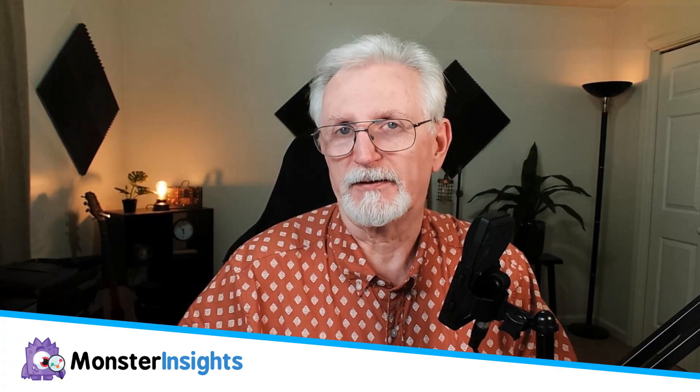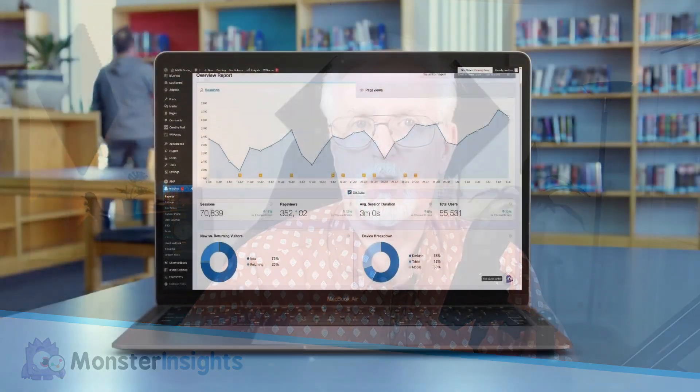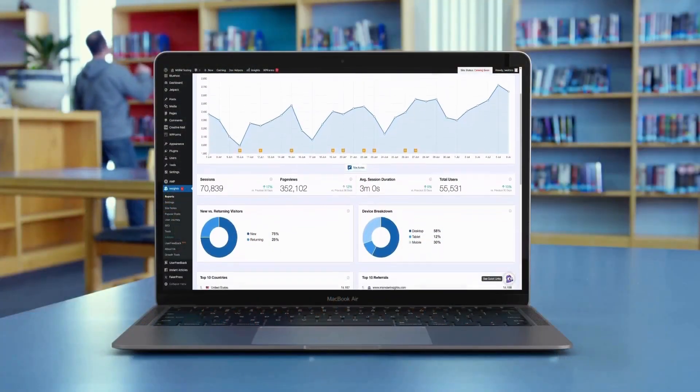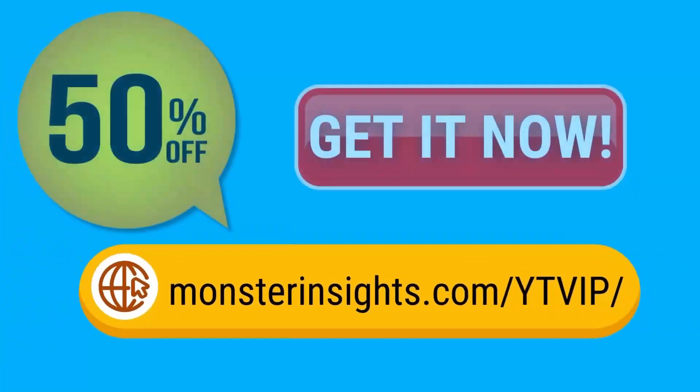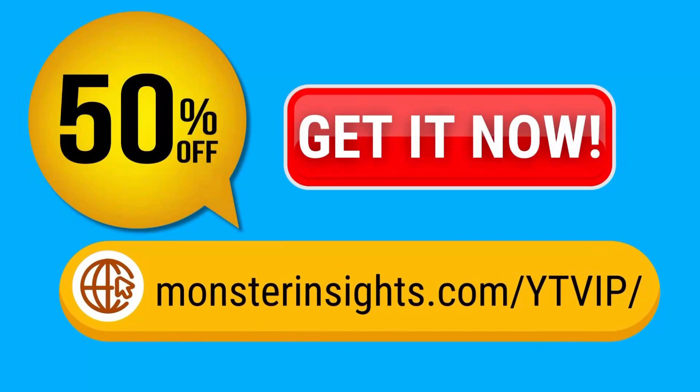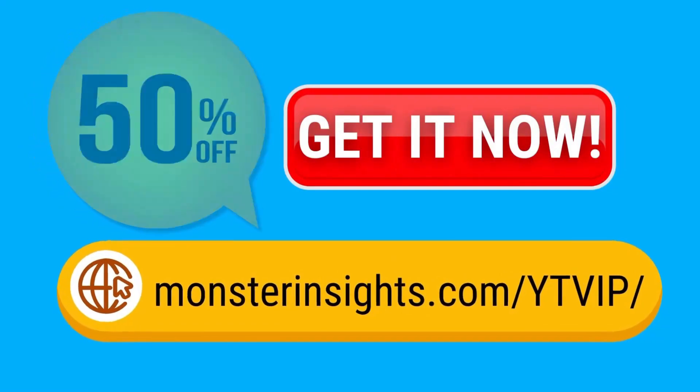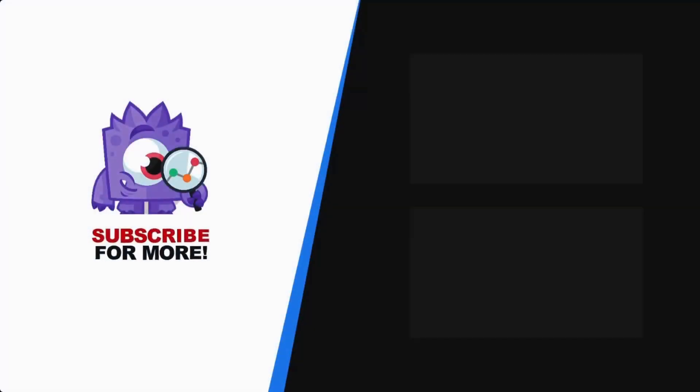Congratulations. You've successfully completed the tutorial, and you can now track your organic keywords in Google Analytics and WordPress. If you found this tutorial to be helpful, don't forget to give us a thumbs up and subscribe to the channel for more great content. And don't forget, you can see all the data that matters most right on your WordPress dashboard. And you can get 50% off MonsterInsights right now by using the link in the description. While you're here, why not subscribe for more helpful content? Thank you for watching, and I'll see you in the next video.